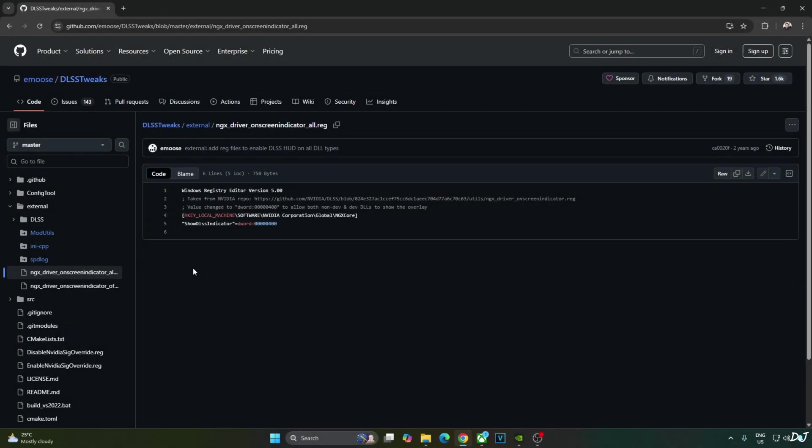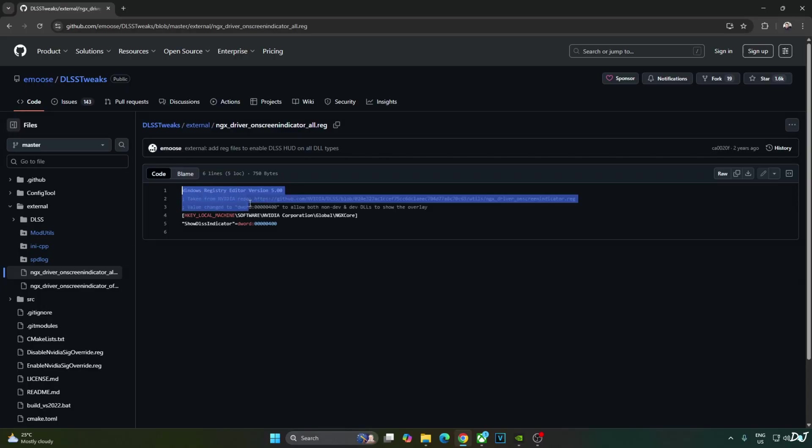I will be using NVIDIA app to override DLSS Upscaler to the latest version. We will be verifying the Upscaler's details using DLSS debug overlay. I will activate the overlay by executing this registry code provided by EMOS.